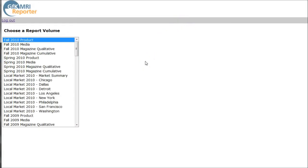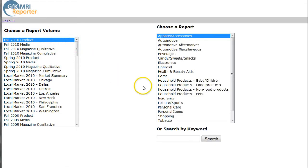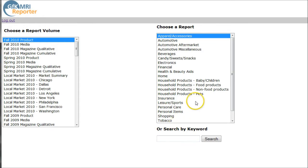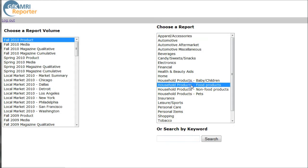This will take us to a place where you have to agree with the terms and conditions, and then it takes you to this page, whereby you'll click on Fall 2010 Product. And then because we're dealing with pastries and crepes and sweet rolls and baked goods and stuff like that, I'm going to click on Food Products.